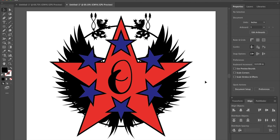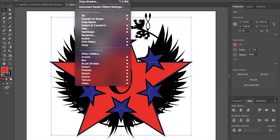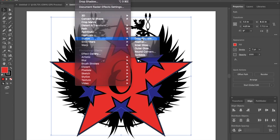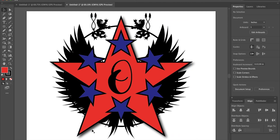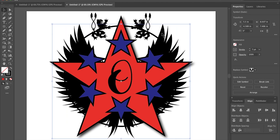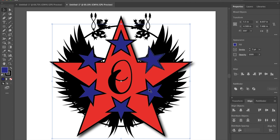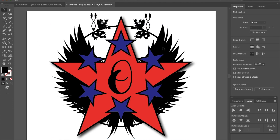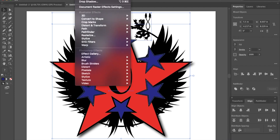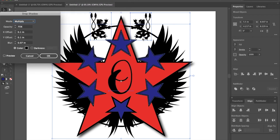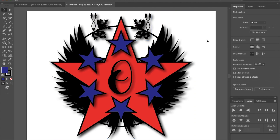Finally, I want to go ahead and add some effects. If I click on my star, I can come up to Effect and there are a number of different effects to choose from. I'm going to go to Stylize > Drop Shadow, keep all these settings the same for now, and hit OK. You'll see then it adds this drop shadow effect to my star, and I think that looks pretty cool. I'm going to select the wings and the other elements as well — holding Shift to select them — then go back up to Effect > Drop Shadow and hit OK. It gives everything that cool look.